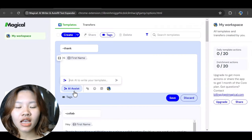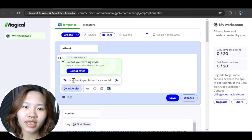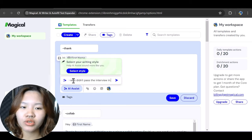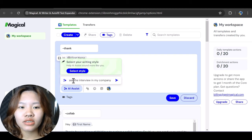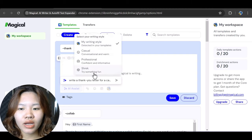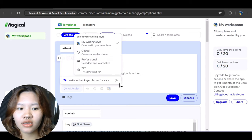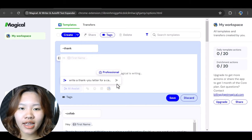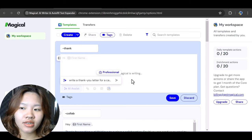Let's say you have to write a thank you letter for the candidates who didn't pass the interview in your company. Here I will select the writing style — I'll go for professional — then hit enter and wait for a few seconds.